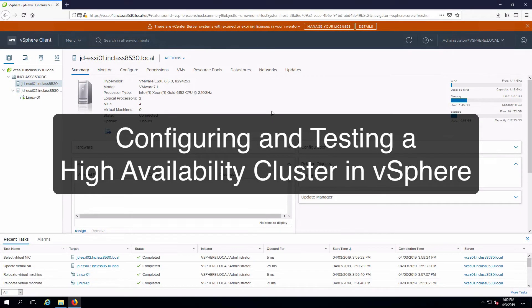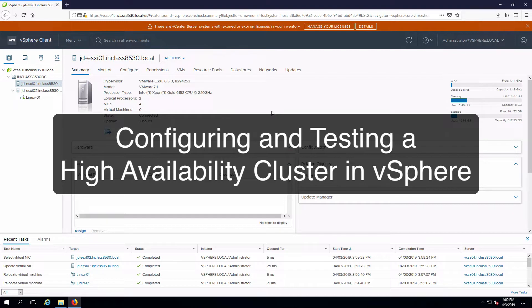Hi everyone and welcome. In this video we are going to configure and test a high availability cluster in vSphere.